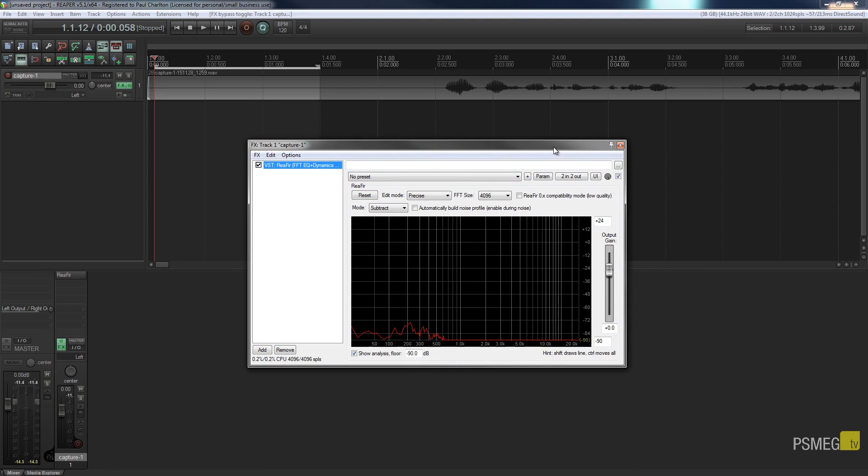Well I hope you found this tip useful for reducing noise in your recordings. If you have please hit the subscribe button below. If you've got any comments, feedback or questions please put those in the comment section below and until next time happy mixing.